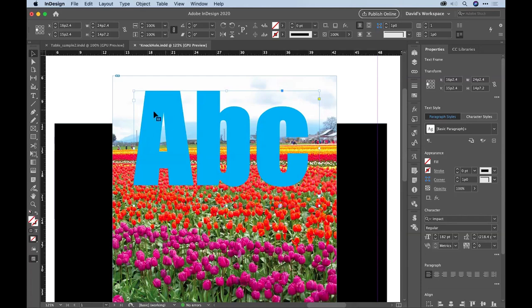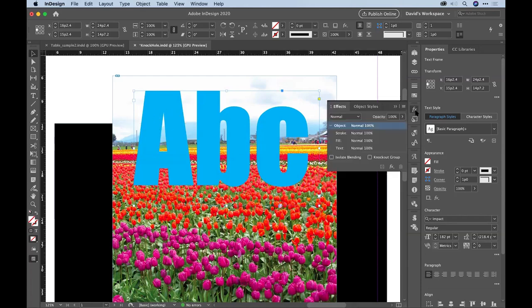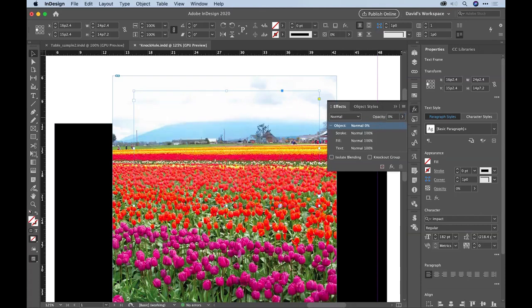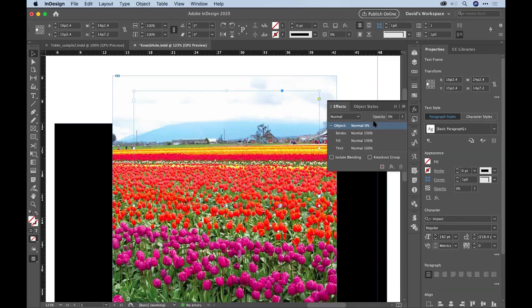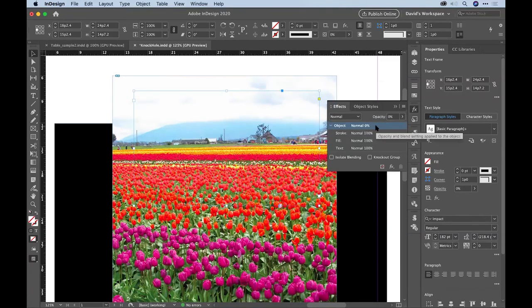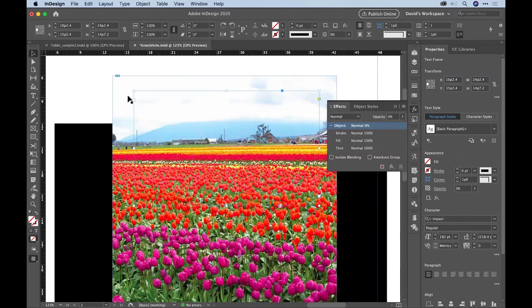The way you do that is you select this text frame and you go to the effects panel and you set its opacity to zero. That literally makes it go away. By the way, it was blue text or cyan text. Doesn't matter what color it is. I just made it blue to make it stand out better. But I've set that whole text frame to zero opacity so it makes it go away.